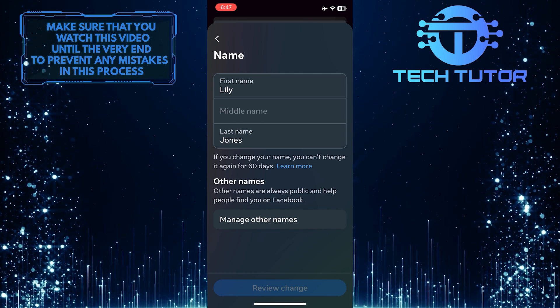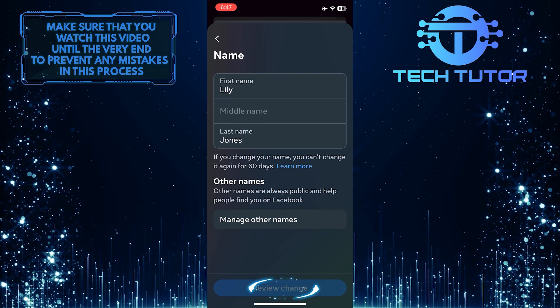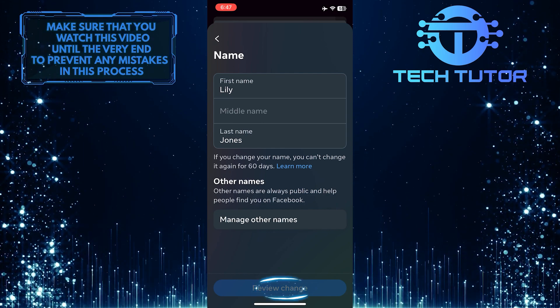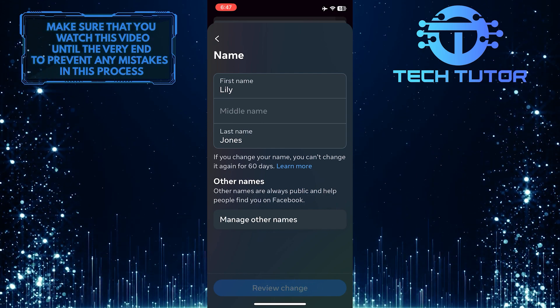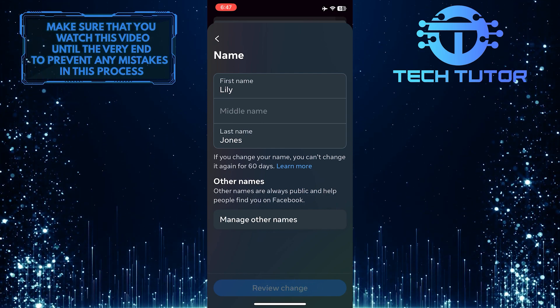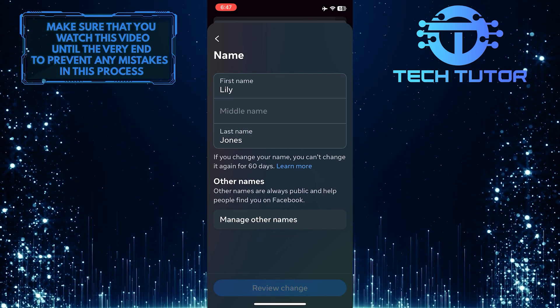Once you've done that, tap review changes. And on the next page, tap save changes.